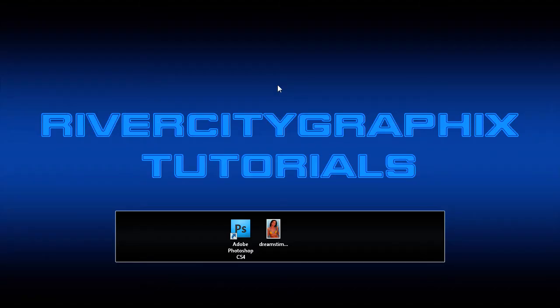Welcome to this tutorial brought to you by River City Graphics. Today I'm going to be showing you how to create breast enhancement within Photoshop.